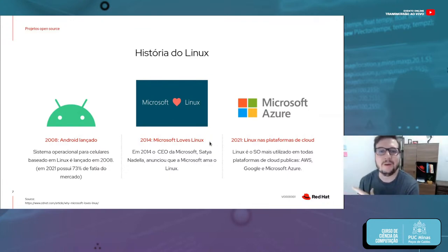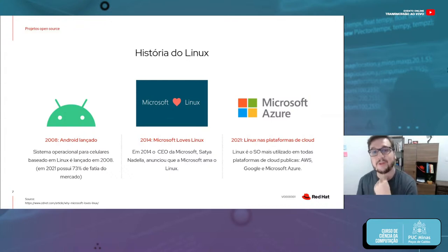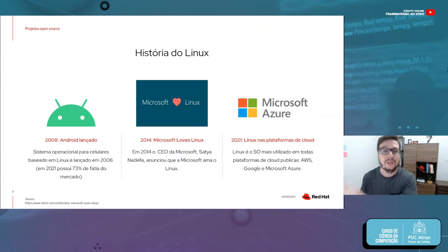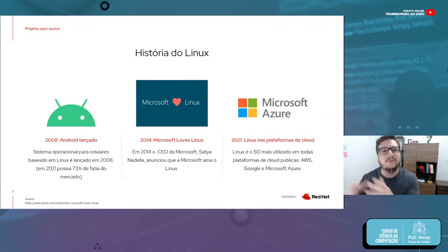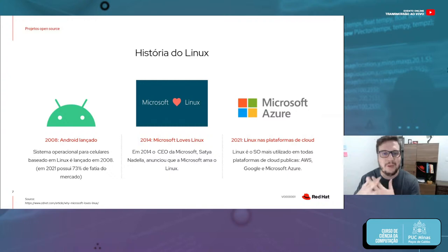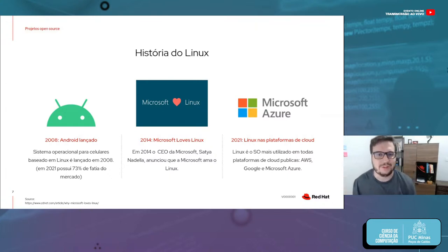As coisas começaram a mudar em 2014. Essa logo 'Microsoft Loves Linux' não foi criada por mim — a própria Microsoft fez uma campanha de marketing para mudar aquela visão. E não só marketing: eles começaram a investir no Linux. Hoje têm participação no desenvolvimento do sistema operacional, pagam desenvolvedores para criar partes do kernel. Inclusive, nas versões mais novas do Windows você consegue executar uma versão menor do Linux ali dentro.